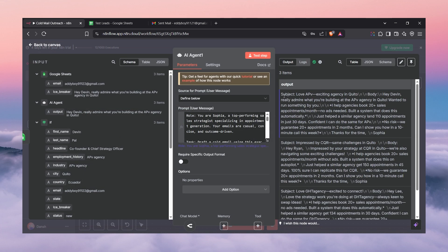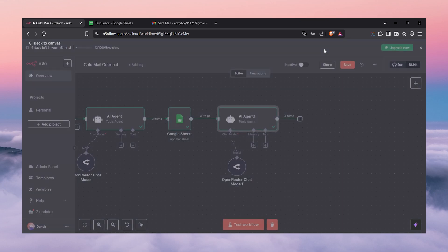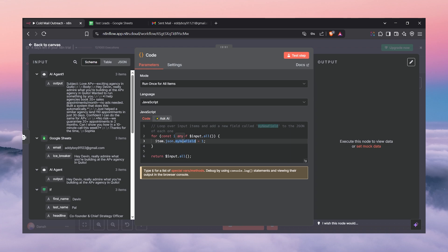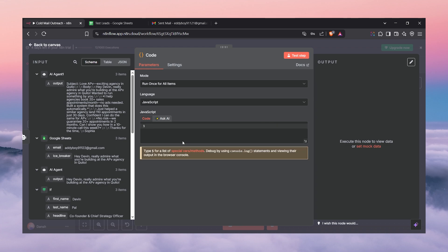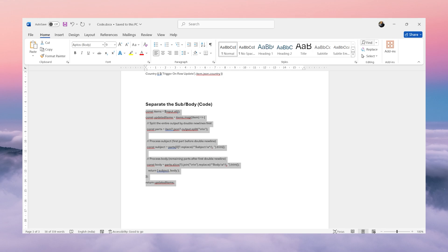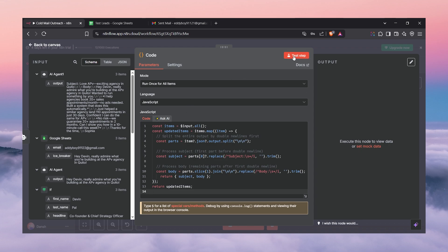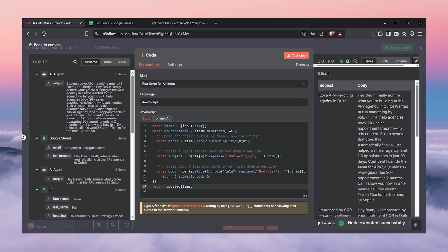As you can see, the email has been generated for all the leads with subject and body — but the problem is the AI doesn't give us the subject and body as separate fields. So next we add a code node with JavaScript that extracts the subject and body separately from the previous output. I generated this code using ChatGPT — you can do that too. Let's paste it and test the event. As you can see, the subject has been extracted separately and the body as well — working perfectly.